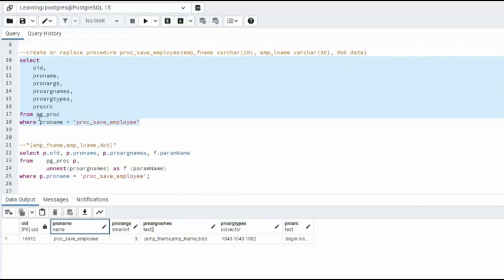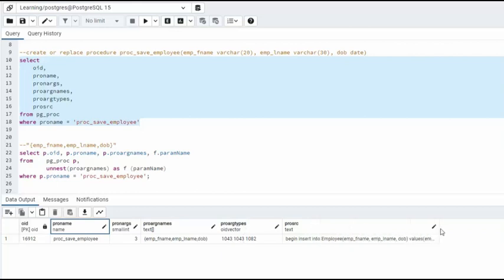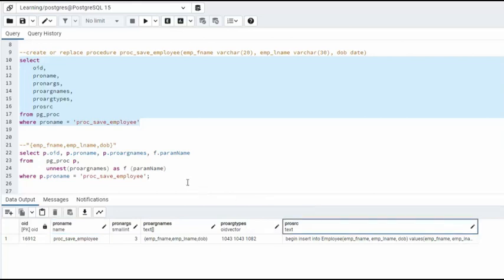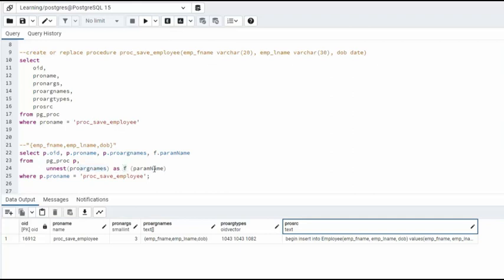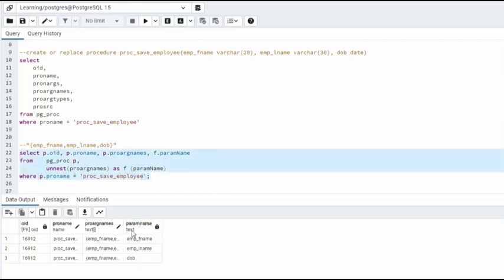When we query pg_proc for proc_save_employee, notice we get the procedure name, the number of arguments, the argument names, the arg types as numeric values, and the actual SQL that makes up the body of that stored procedure. That's what this top SQL statement does. Now notice that we're going to use on the argument names, we're going to UNNEST them. And then I'm going to use an alias as f. And this is the name that I'm going to assign to each value parameter name. Let's run this and see what happens.